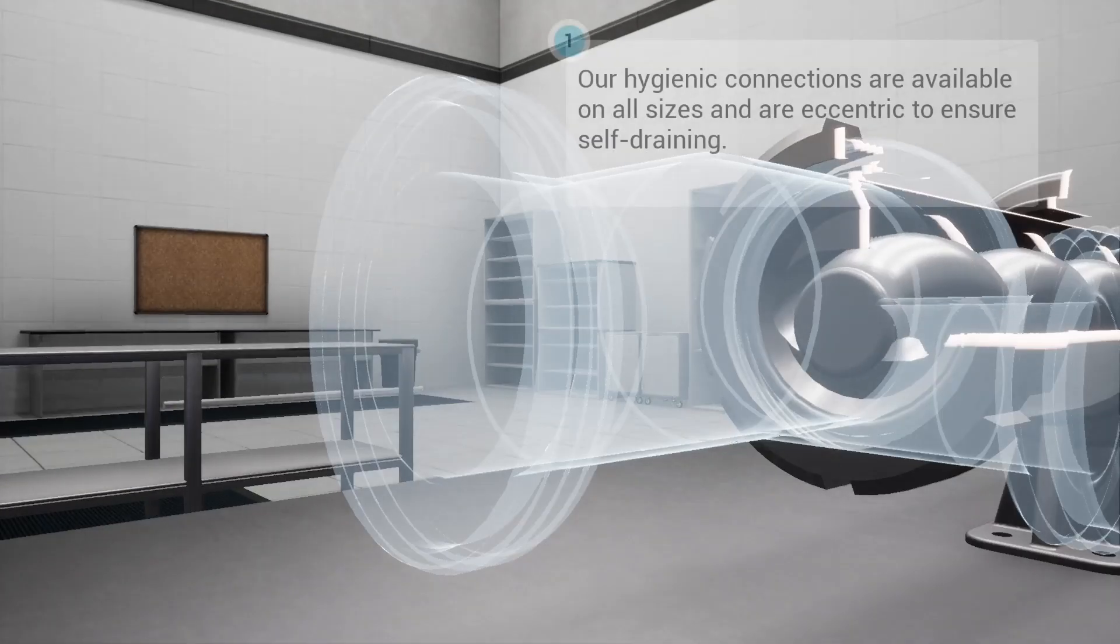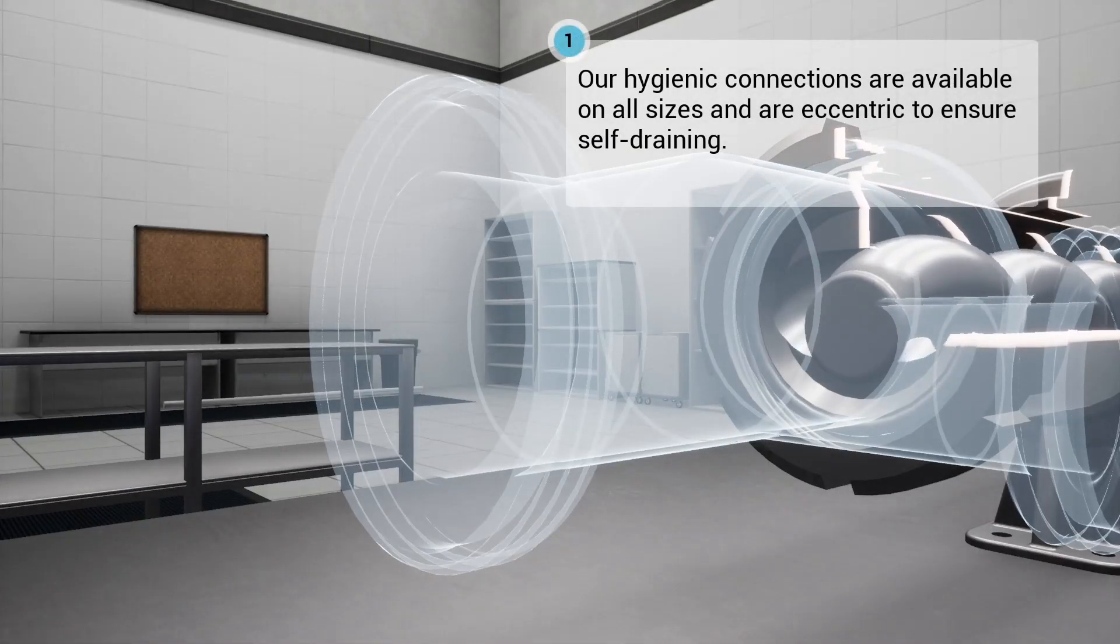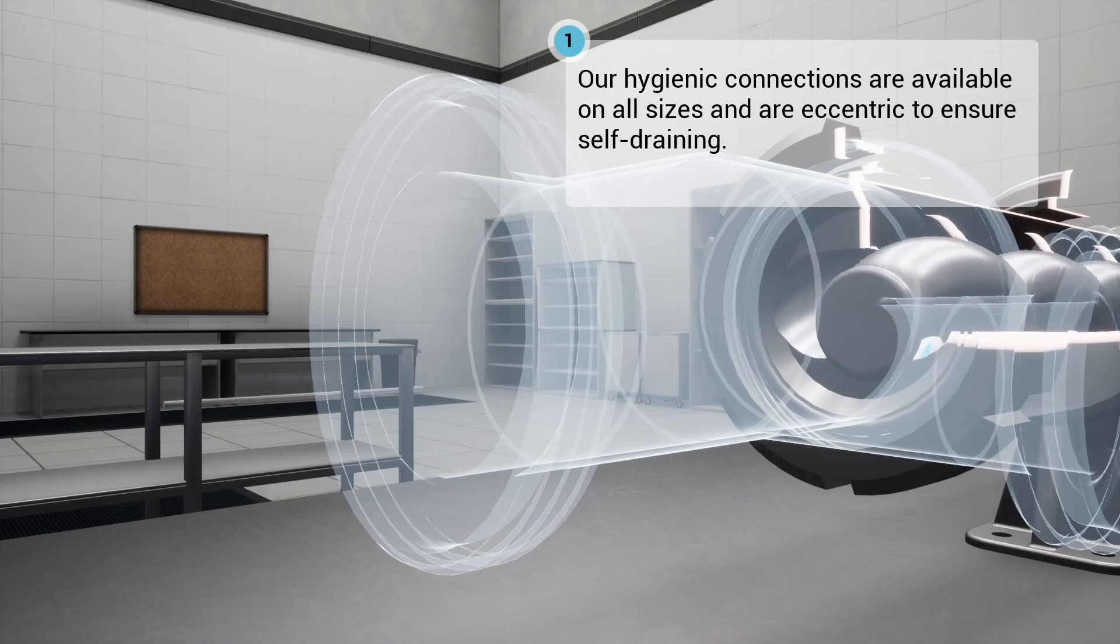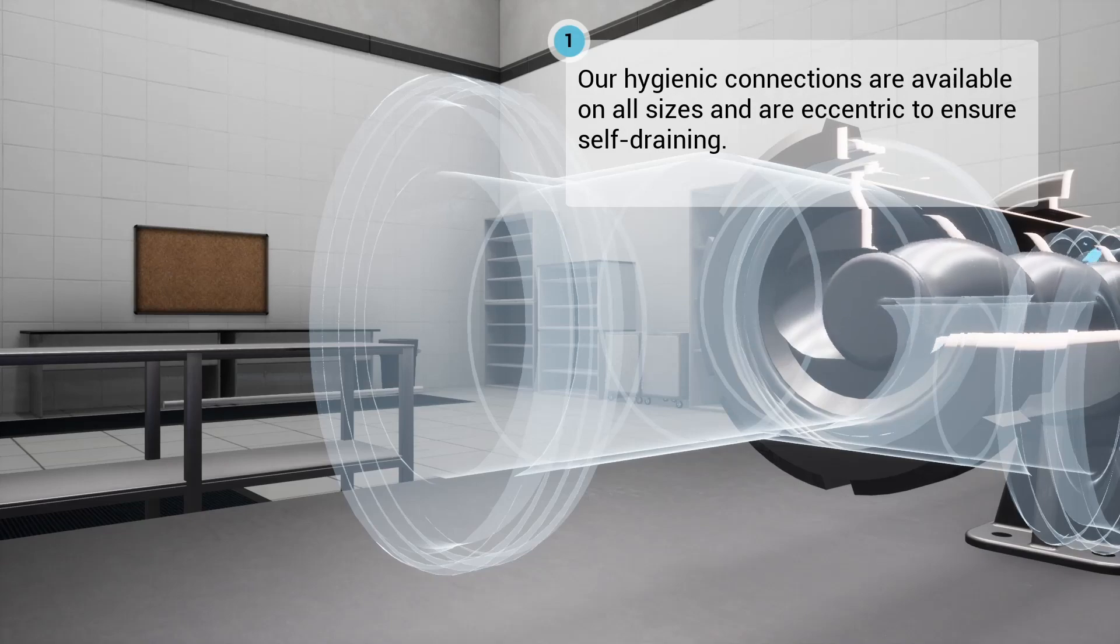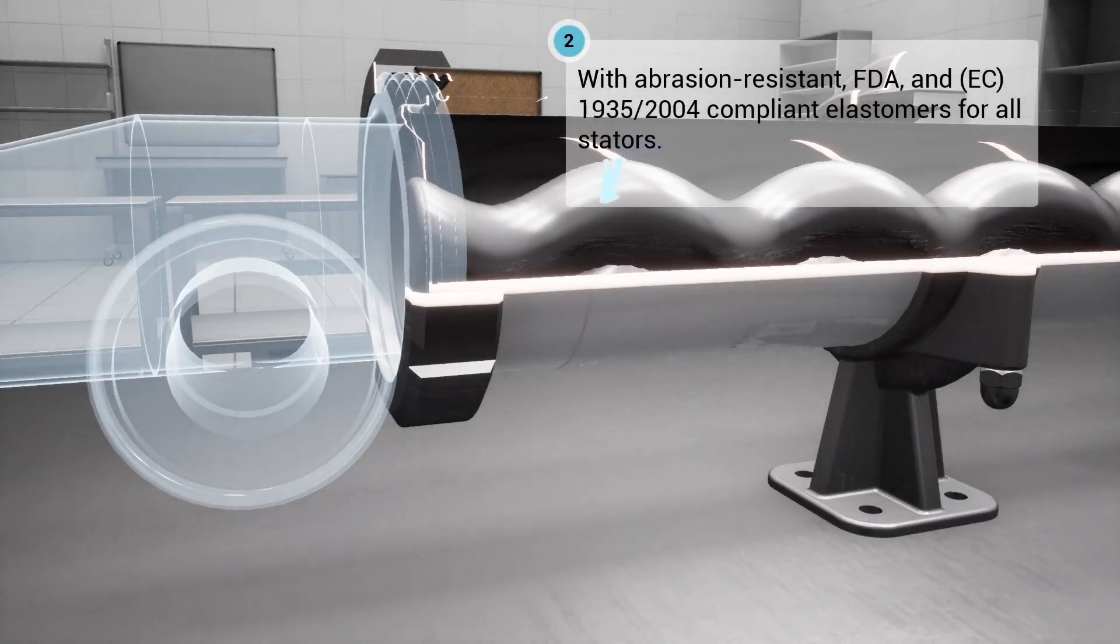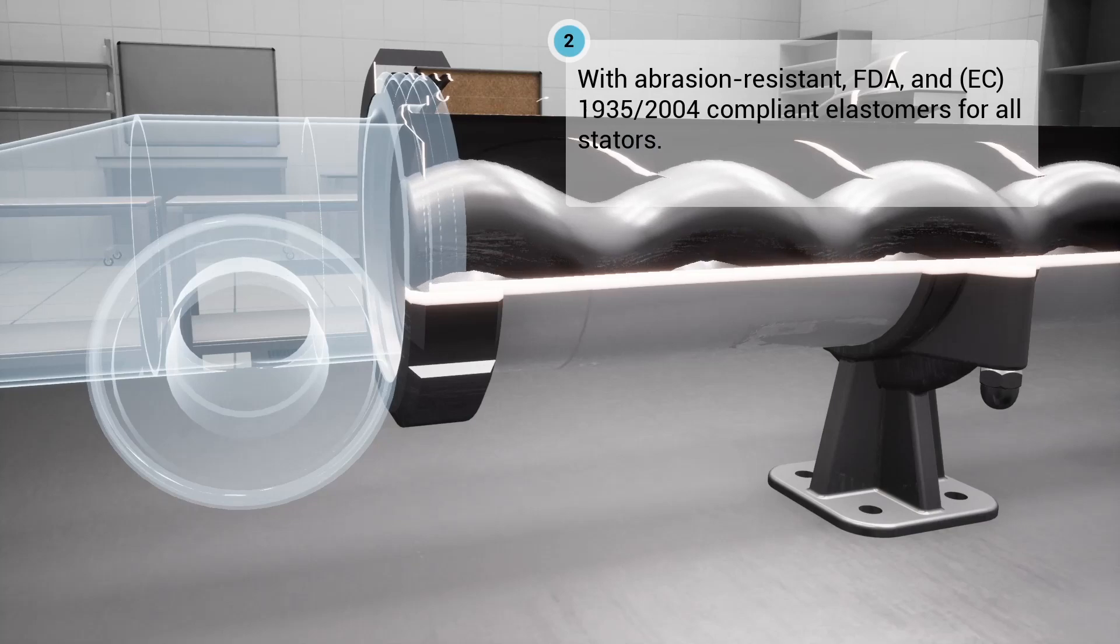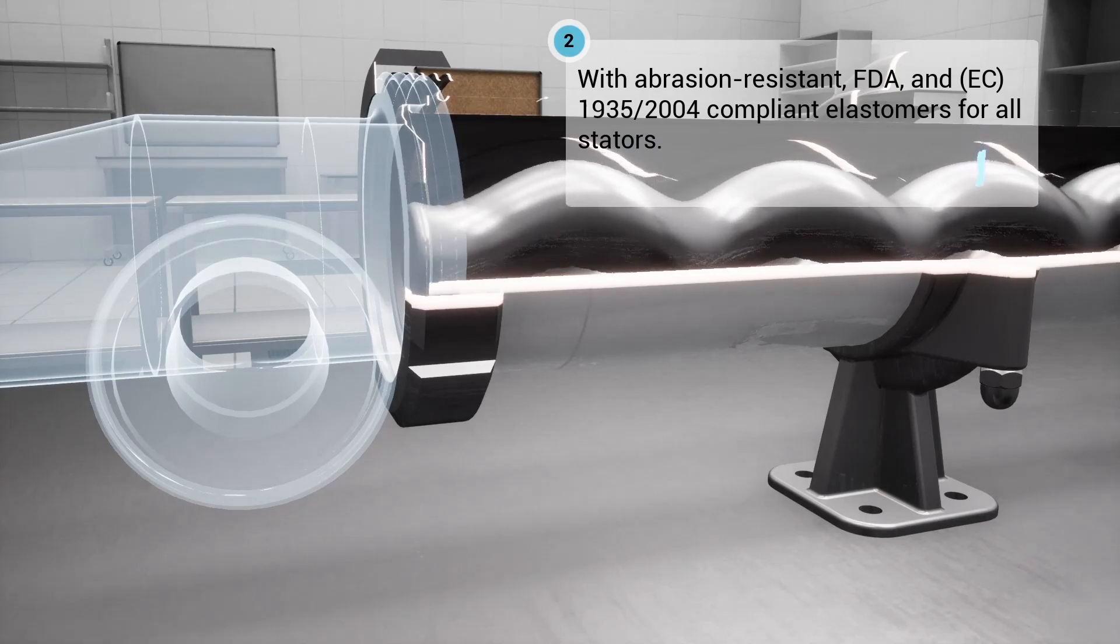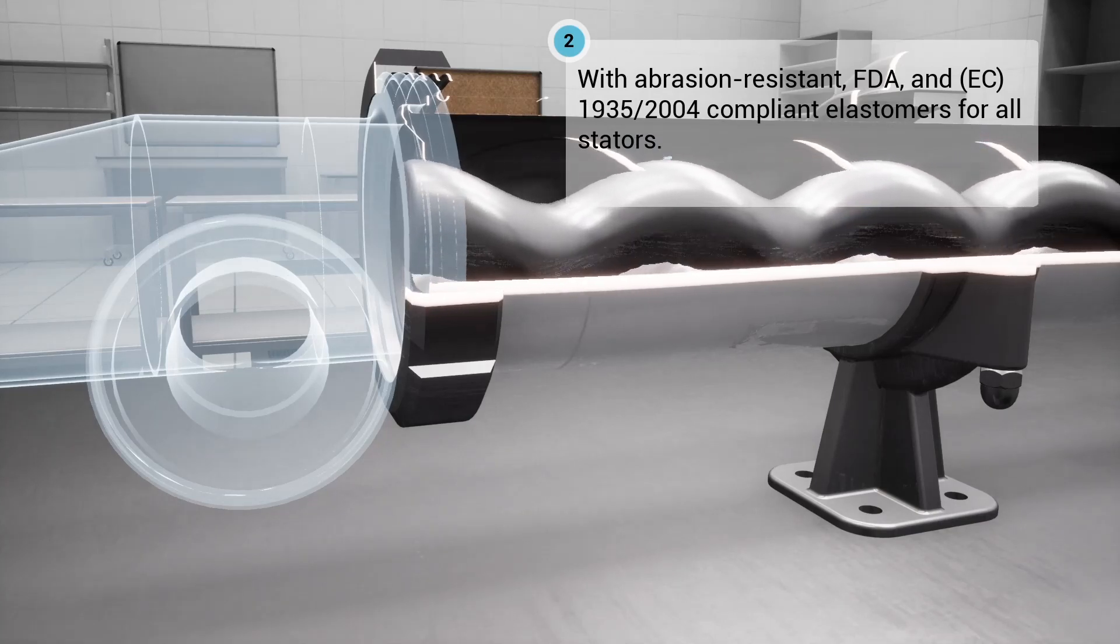Our hygienic connections are available on all sizes and are eccentric to ensure self-draining. Abrasion-resistant stators are provided with FDA and EC1935-2004 compliant elastomers.